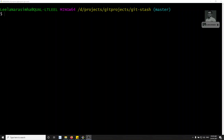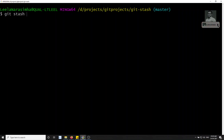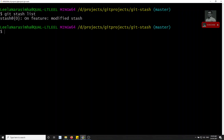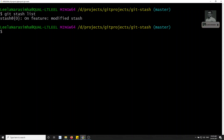Git stash pop will retrieve the stash and delete it from the stash list. Let's check the stash list right now. We have stash at index zero — this is one stash. We can also save multiple stashes.